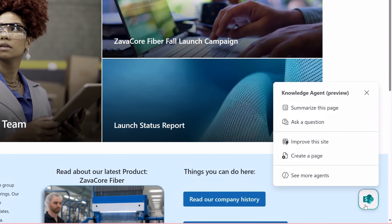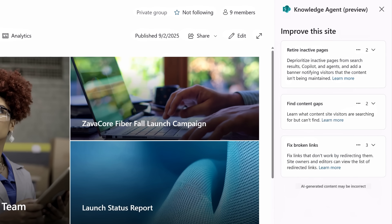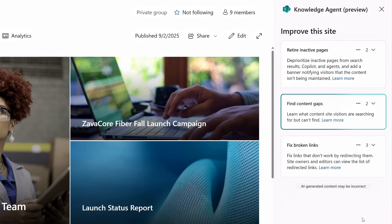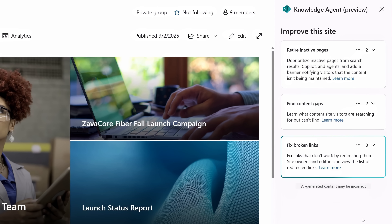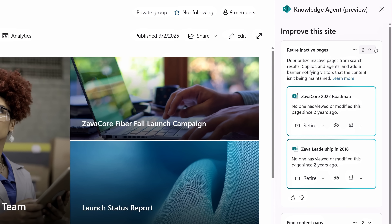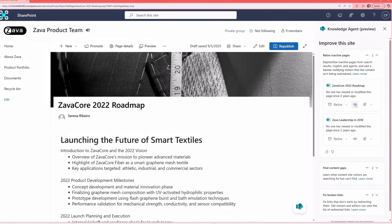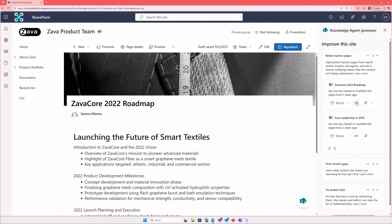I'll open up Knowledge Agent and this time choose Improve This Site. It gives me a few suggestions right away, like retire inactive pages, find content gaps, and fix broken links. I'll go ahead and start with retiring inactive pages. There are two different inactive pages — one from 2022 and one from 2018 — that probably should be retired. I can preview them right from this card, and since this one looks out of date, I'll go ahead and retire it.